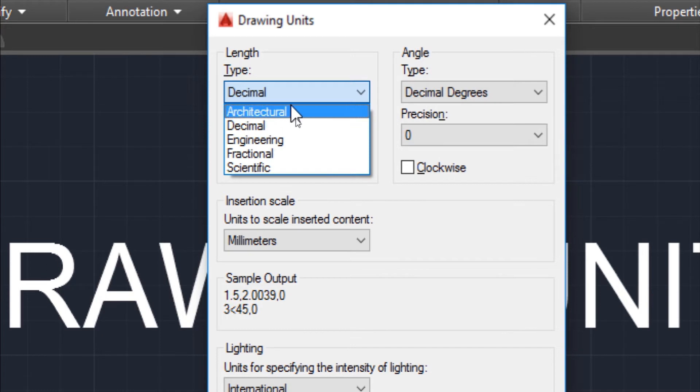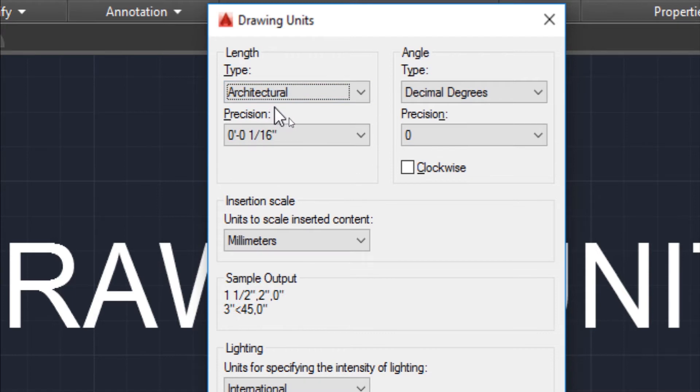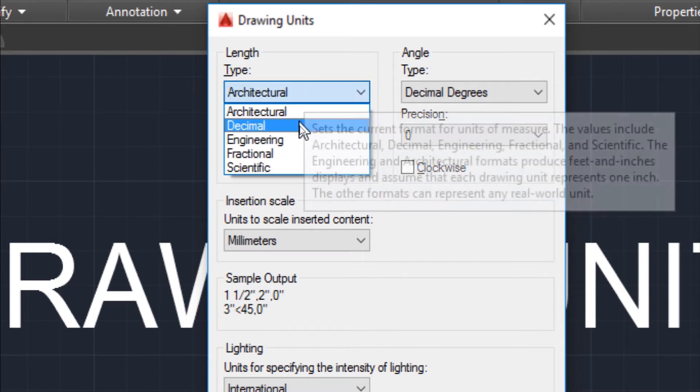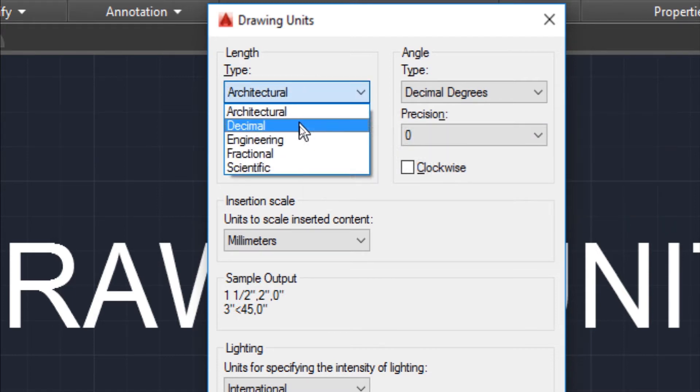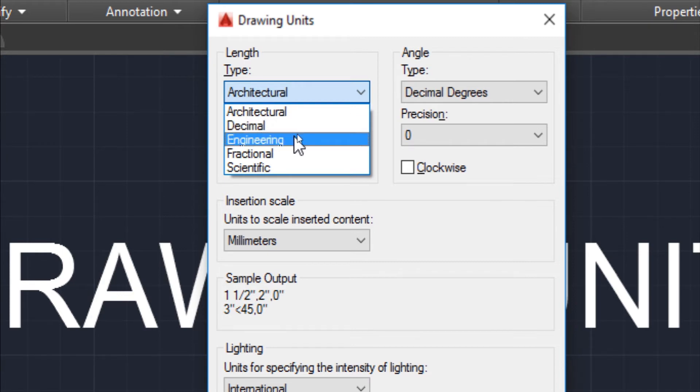When you have to work in feet and inches, for that we select architectural. If you have to work in metric units, for example centimeter, millimeter, etc., for that we use decimal. And if you want to work in feet and inches, engineering is also used.